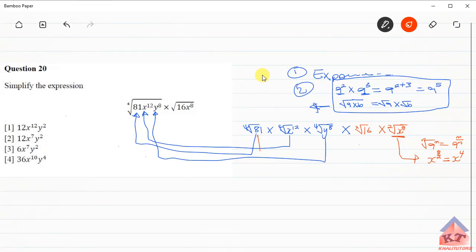Let's start with the first term. For the fourth root of 81, we note that 81 is equivalent to 3 to the power 4. According to the root definition, this equals 3 to the power 4 over 4. And 4 over 4 is 1, so this equals 3 to the power 1, which is simply 3.